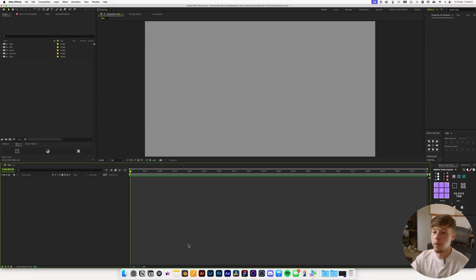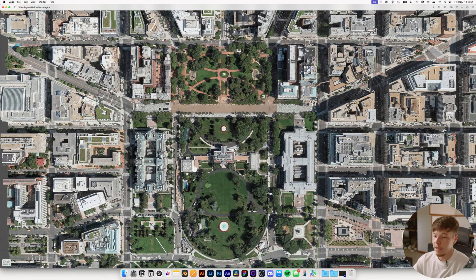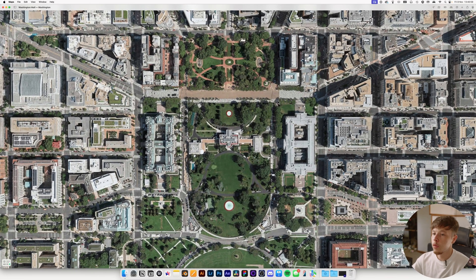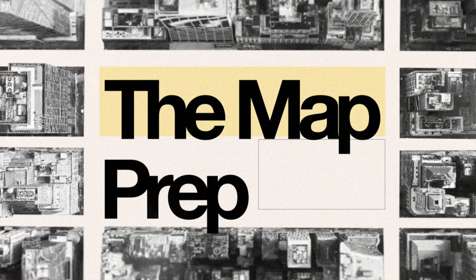It just gives it a little bit more of a look. All you want to do is find a cool place — in this instance I've pulled up Washington DC. It looks pretty cool and what we want to do is just take a screenshot of that, which I've already done, and then take that into After Effects.